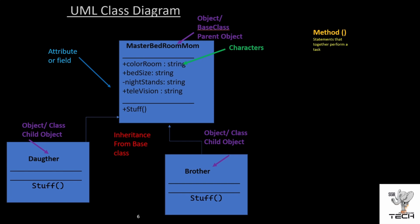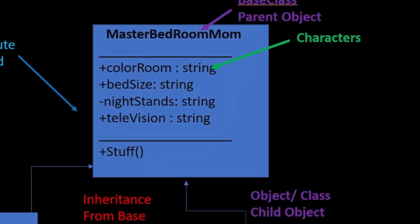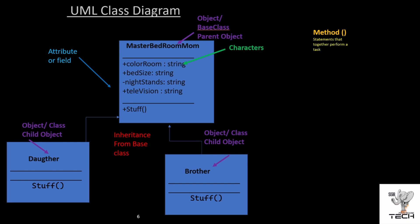Here I'm showing you that we're going to create a class called Master Bedroom Mom. These are the strings that are actually in it: color room, bed size, nightstands, television, etc. You have one method here called stuff. And I'm also showing you that you have a daughter and brother class, which are going to be called derived classes. I want you to be able to look at a UML diagram and be able to decipher what you're going to have to write as code. So let's get to it.